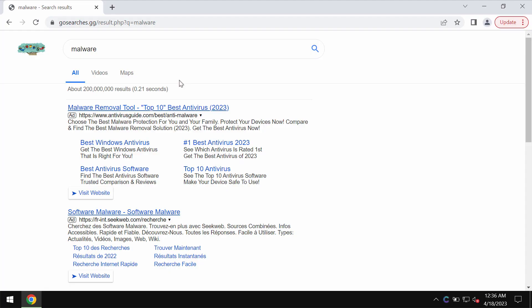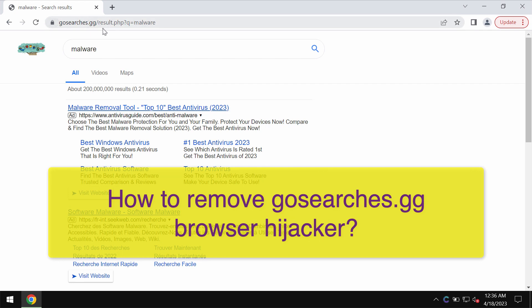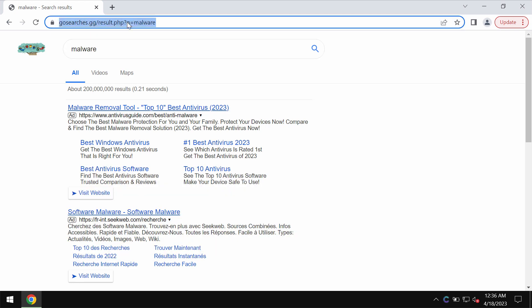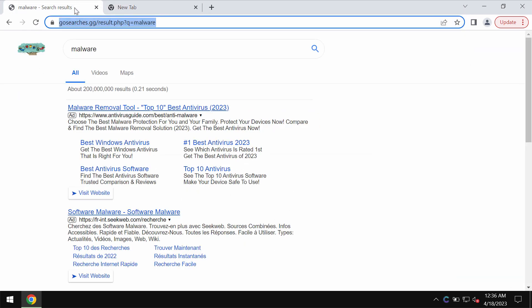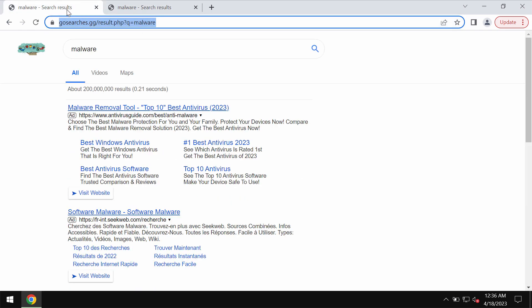My video guide is about getting rid of the browser hijacker called GoSearches.gg. GoSearches.gg is indeed a new browser hijacker that may attack Google Chrome and other browsers.